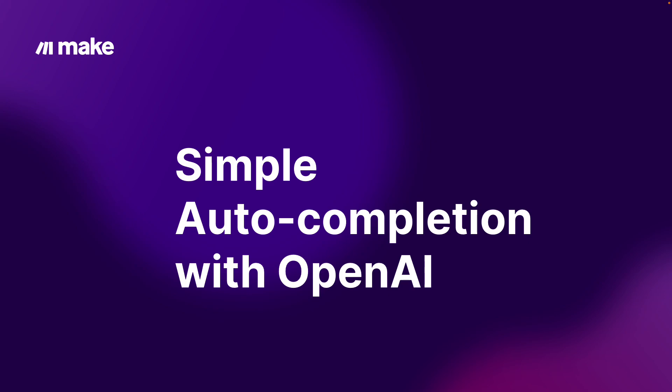But before that, let's build our very first AI-driven scenario. You should walk away from this tutorial knowing how to integrate AI modules with other apps at Make. Let's get to it.